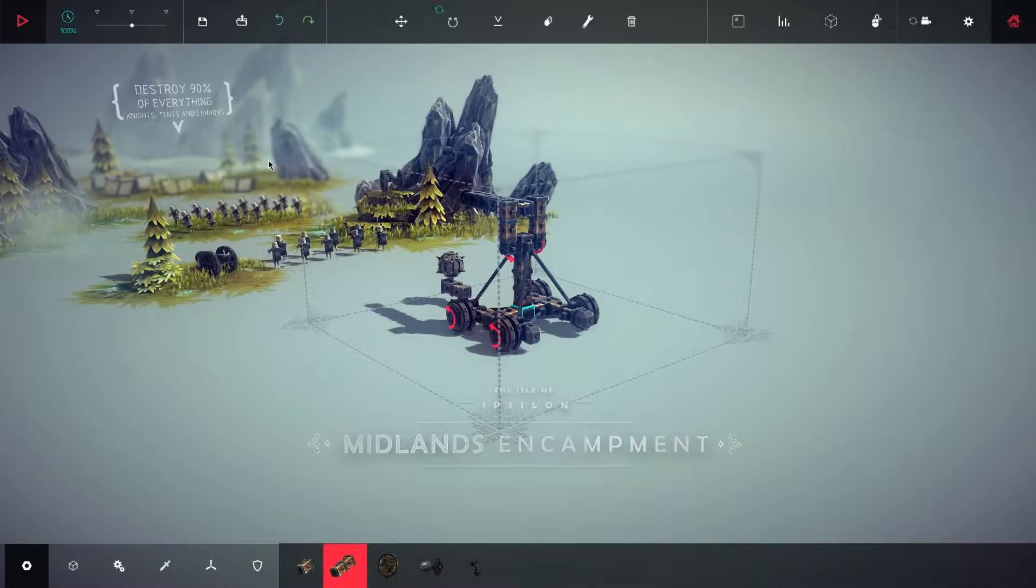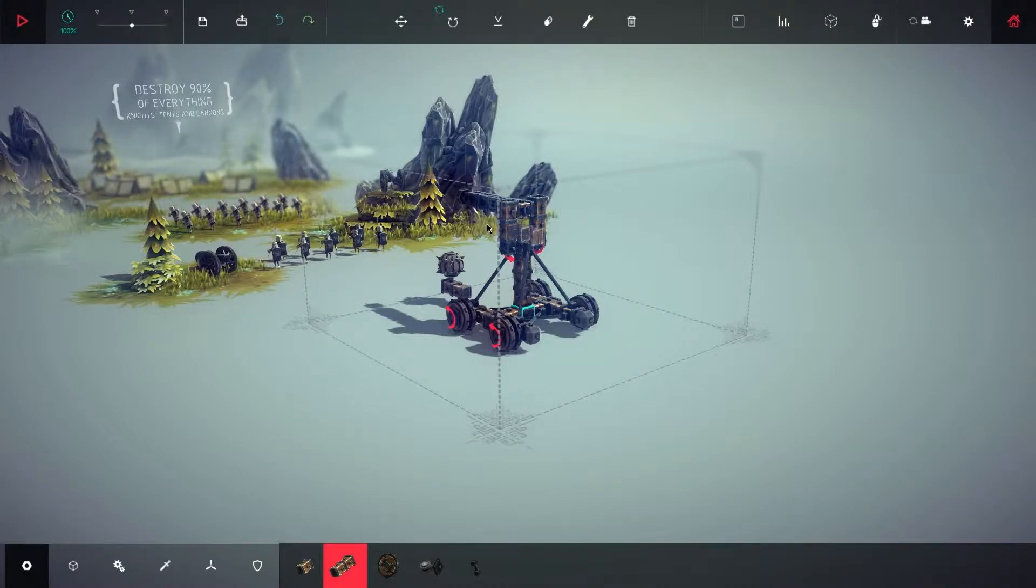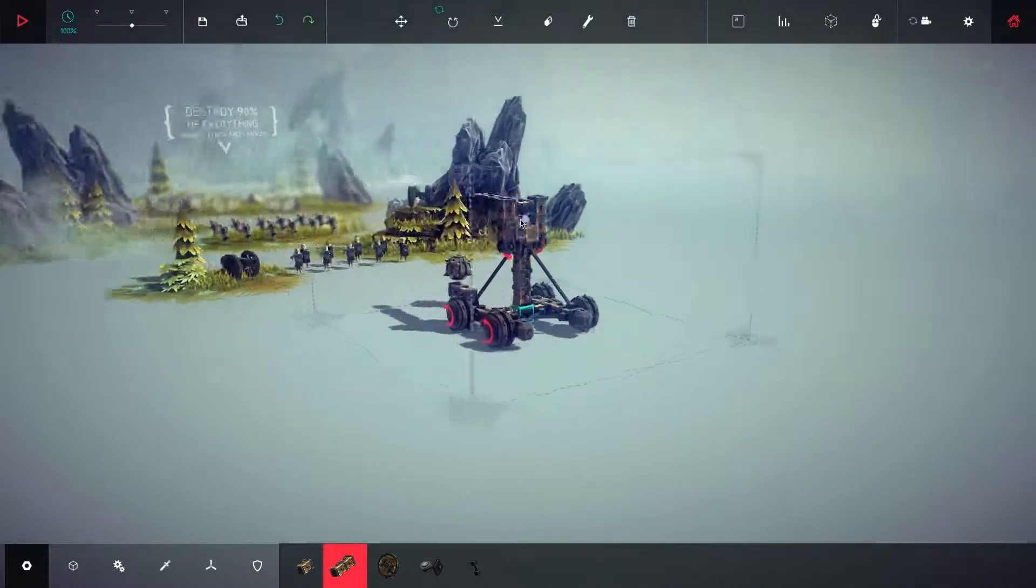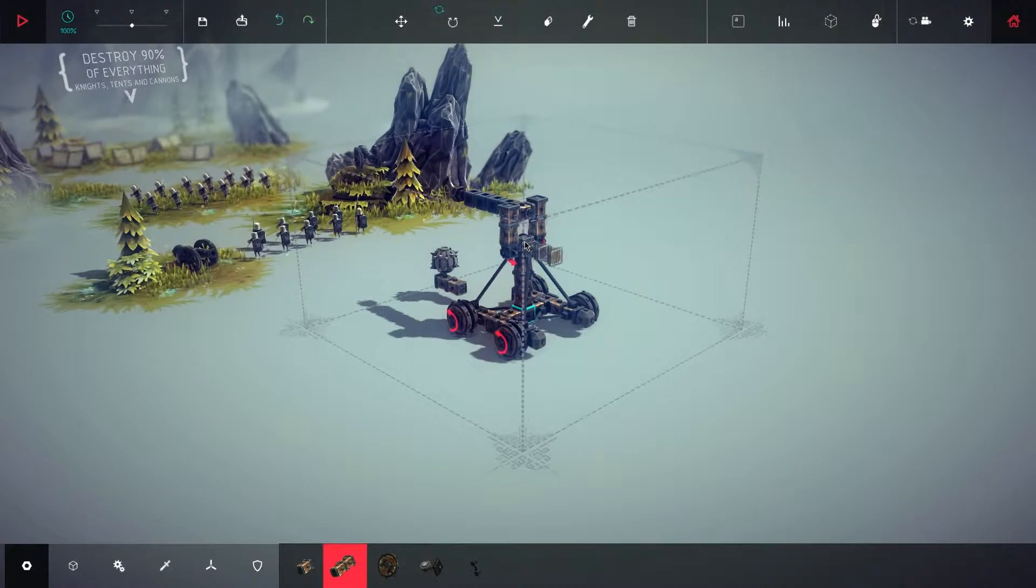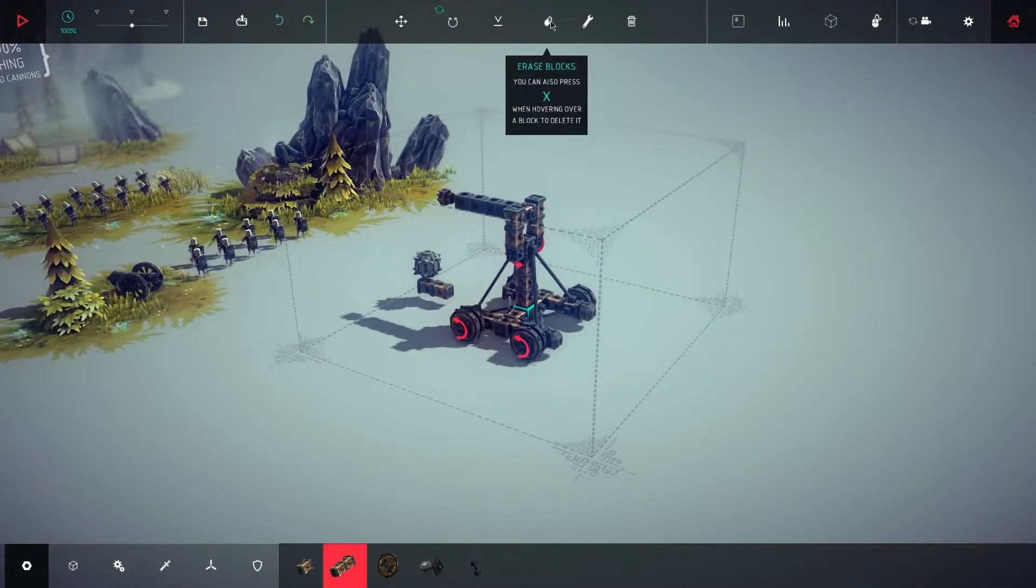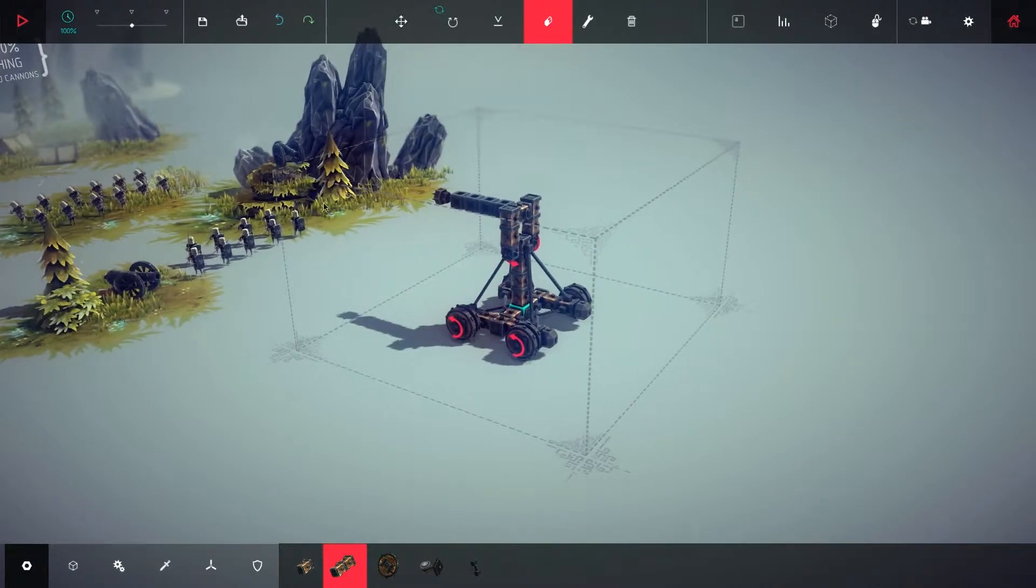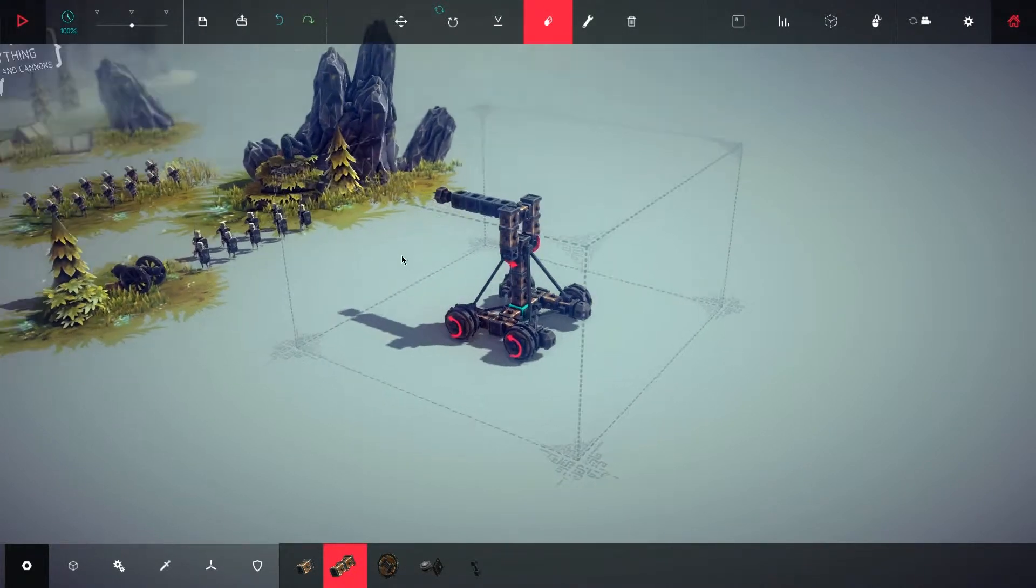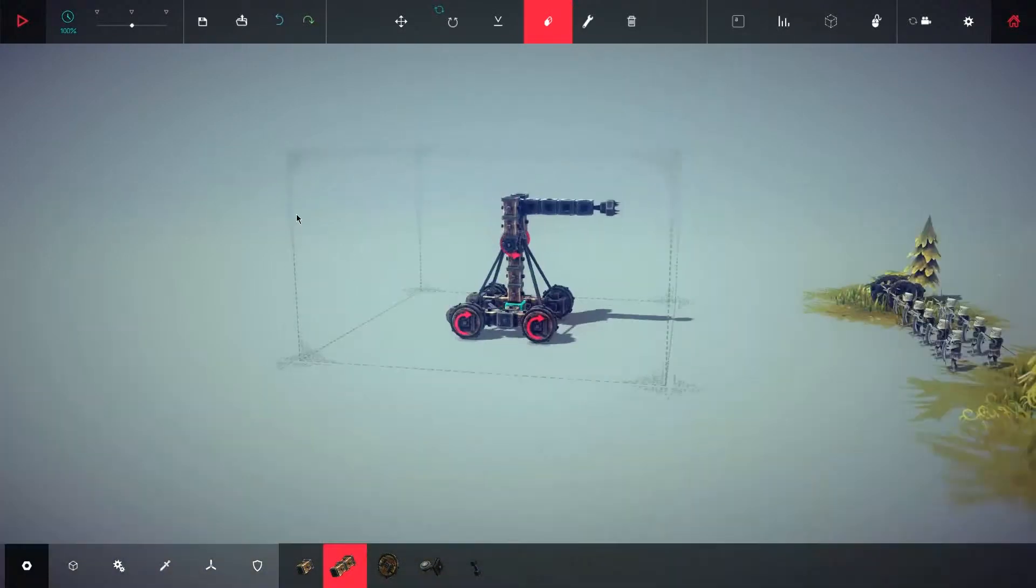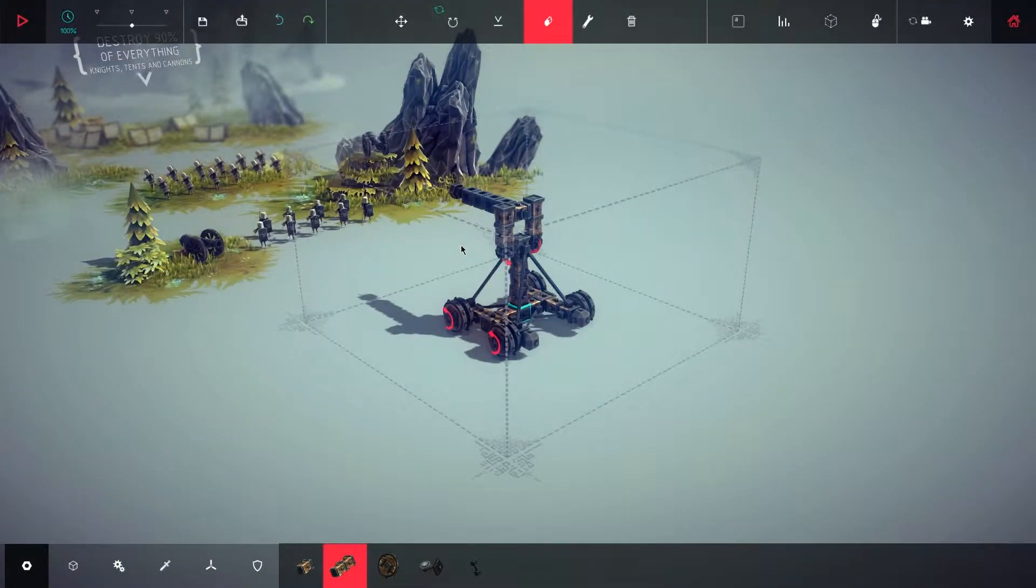Let's move on. What is this? Destroy ninety percent of everything, knights, tents, and cannons. Well, just for the sake of a new machine to build, we will make something else to destroy this. We got cannons. We're gonna put some armor. I'll shoot back right after I play around with this.